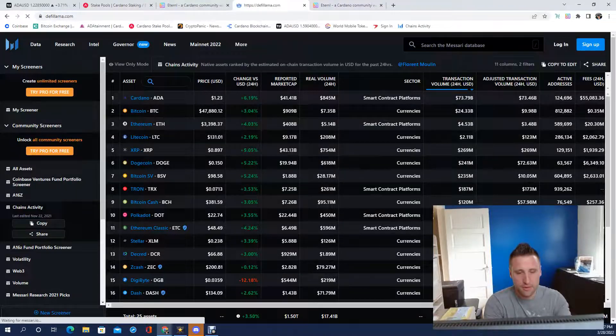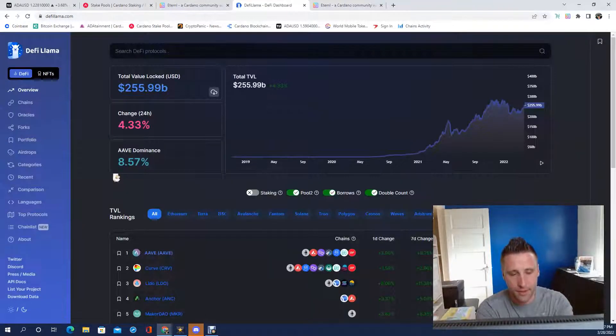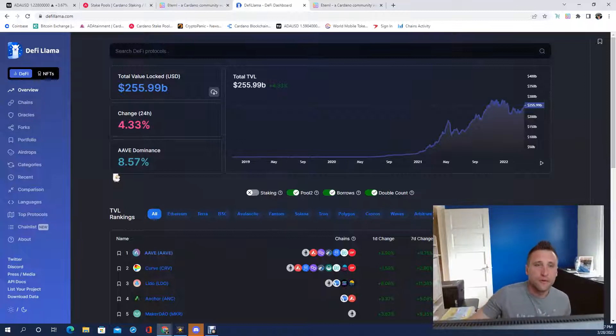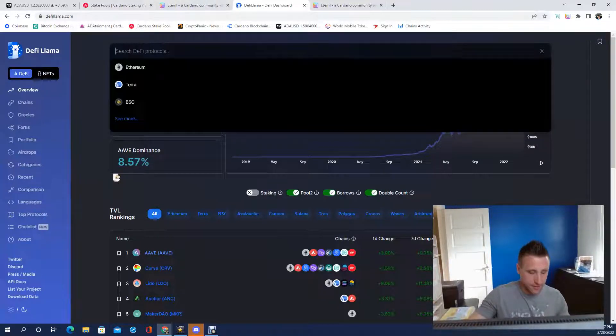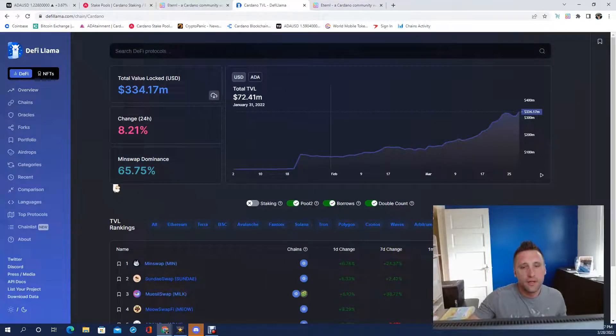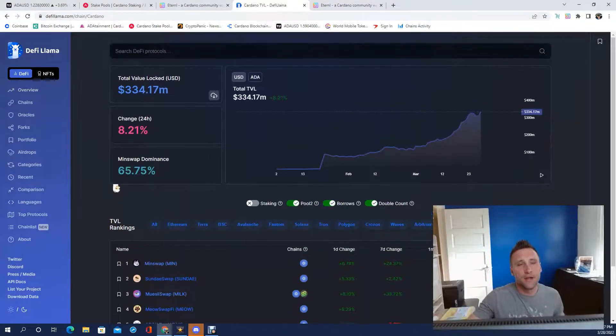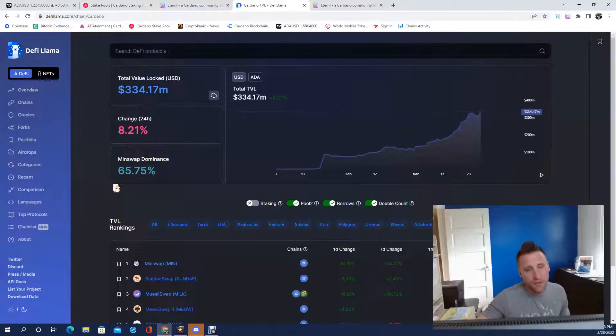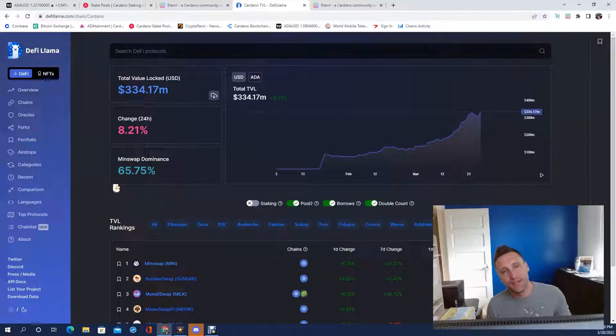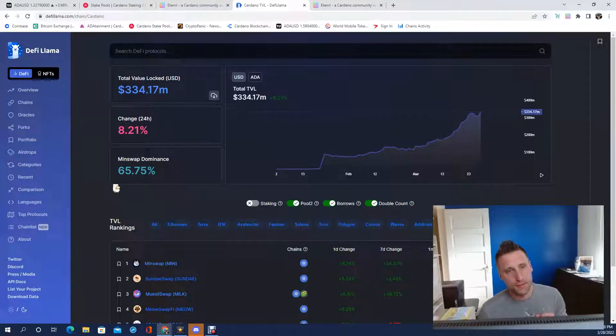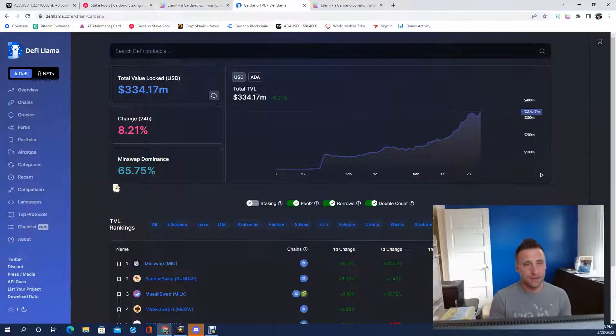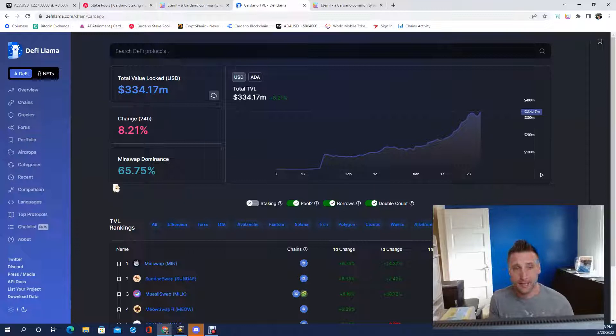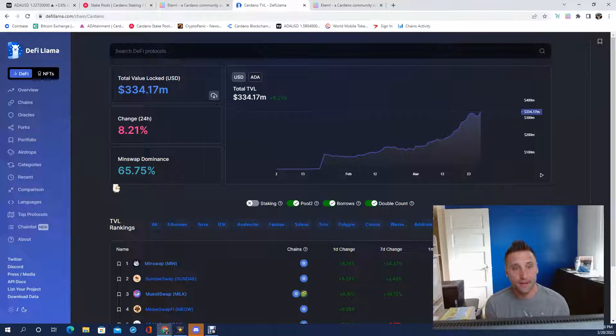Right now we sit as far as total locked value, if you don't include staking, it's 334 million. Prediction by the fourth of July, we're going to be exceeding 1 billion, certainly easily.